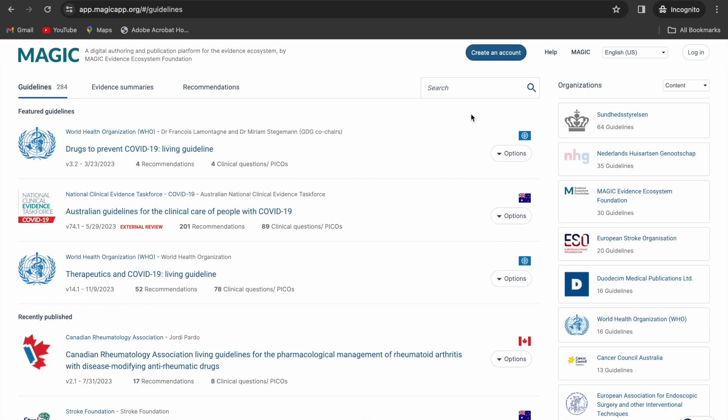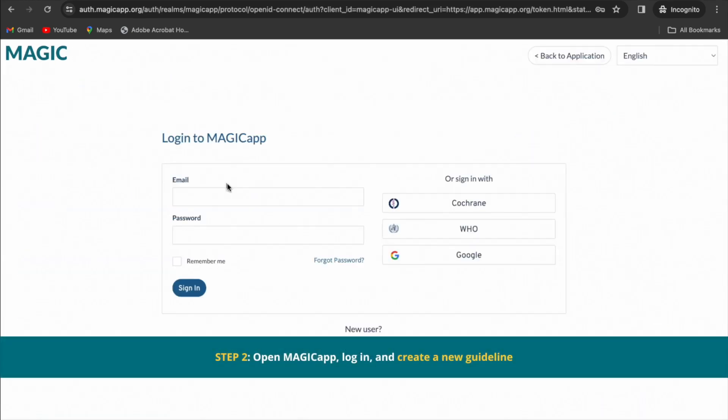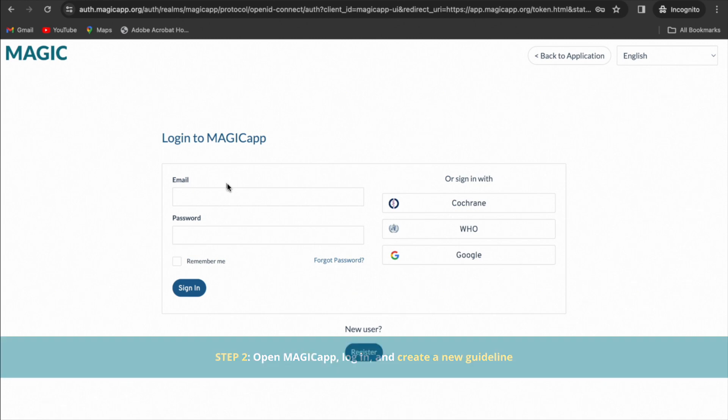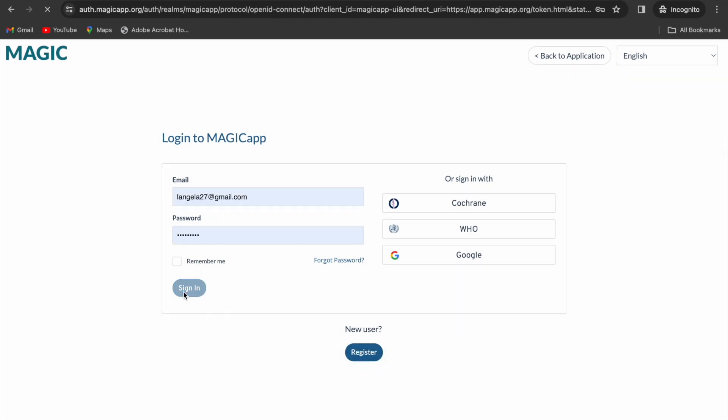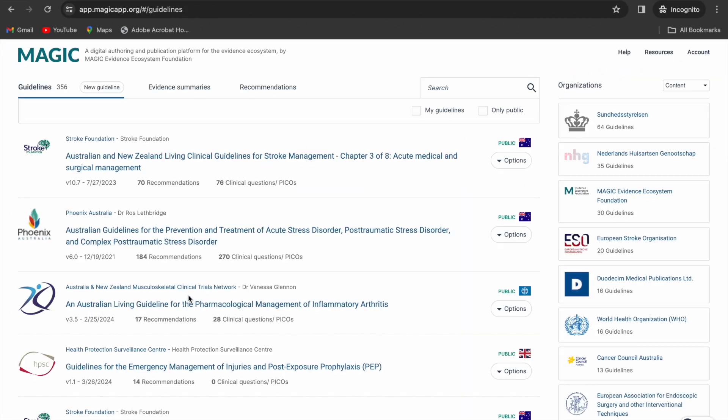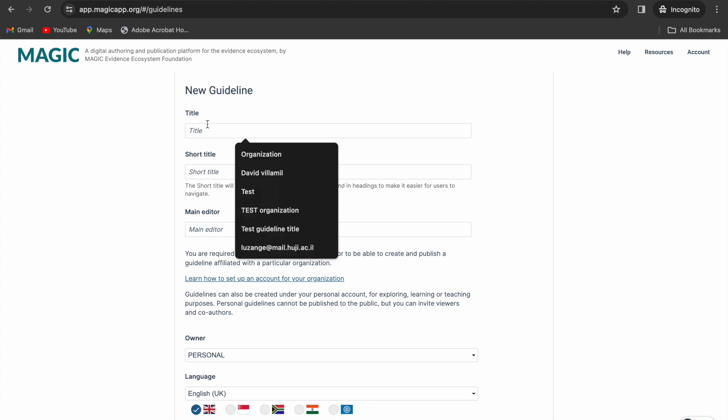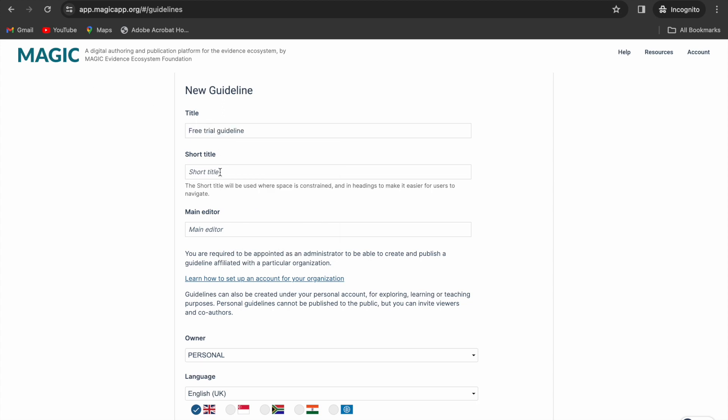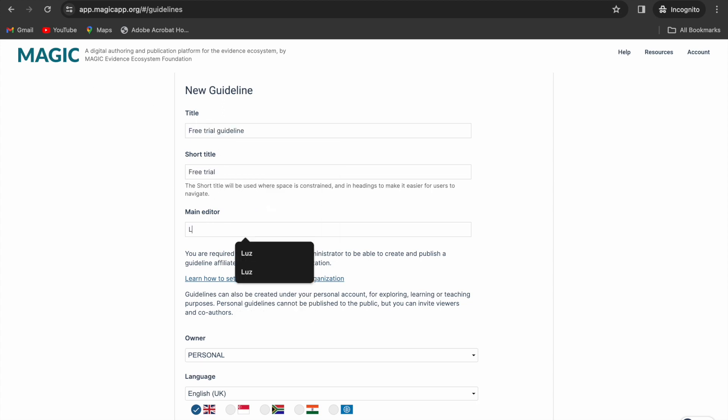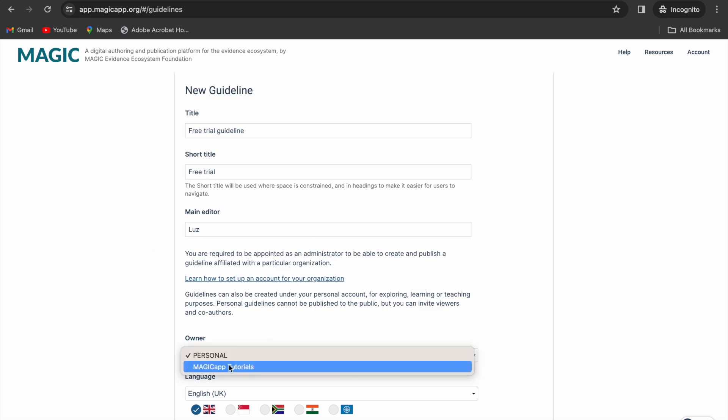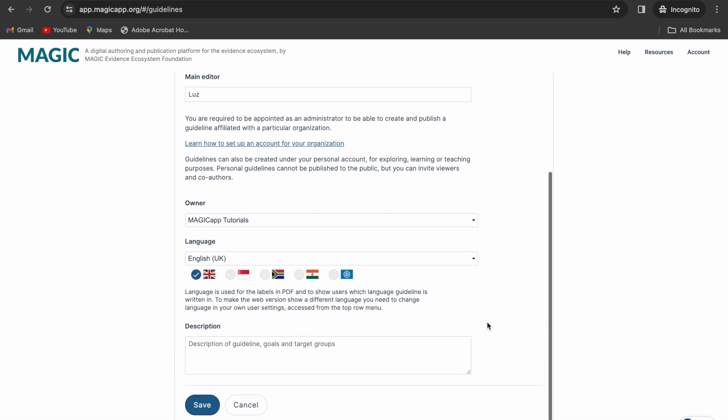Once the account has been set up, open MagiCap and log in. On the home page, have the lead administrator create a new guideline for the team by selecting the new guideline button next to guidelines. Give a title to your guideline and write a short description. Select your organization as the owner of the guideline, rather than personal.